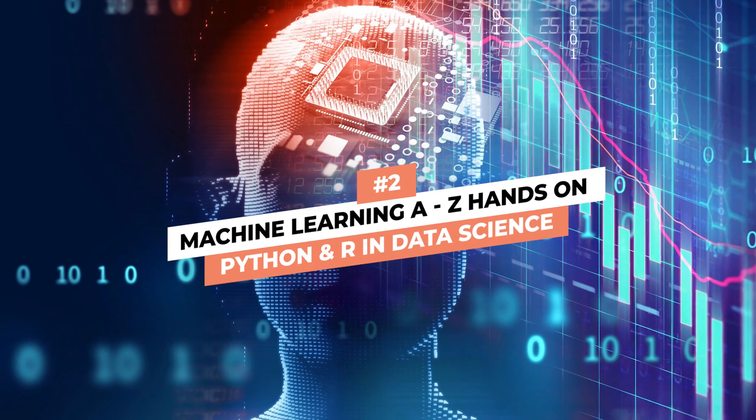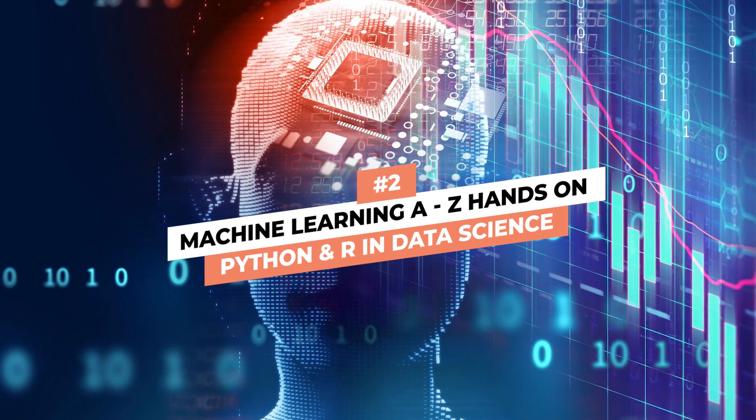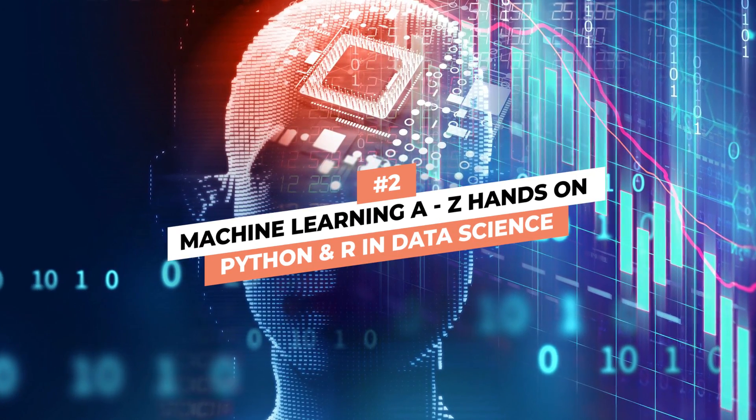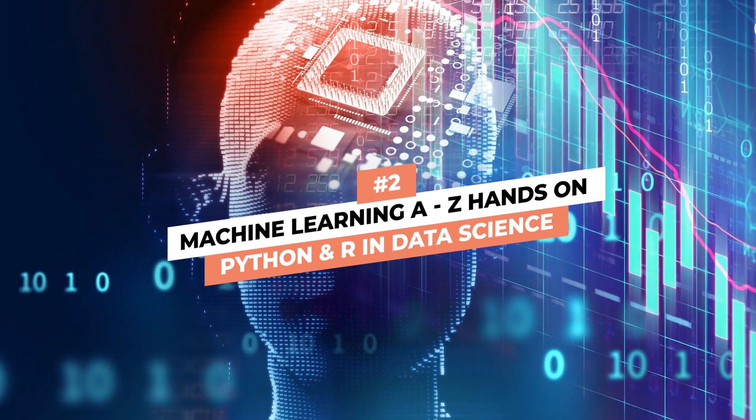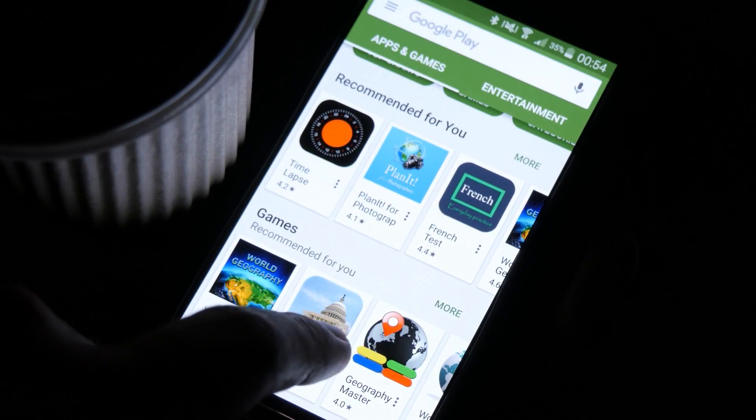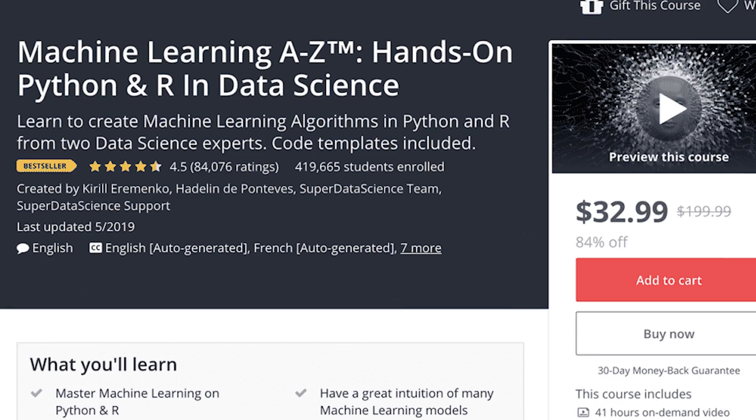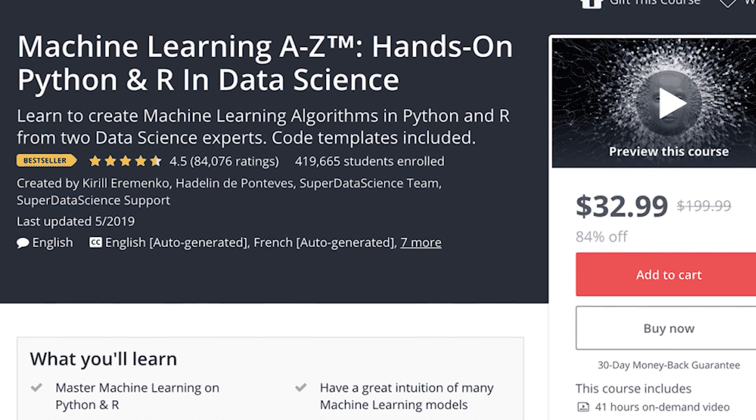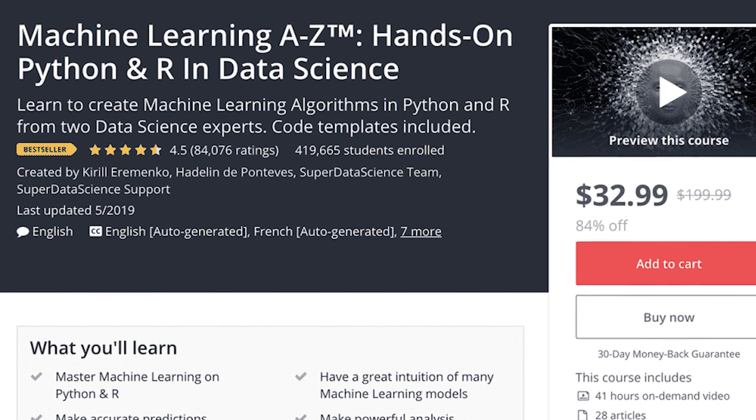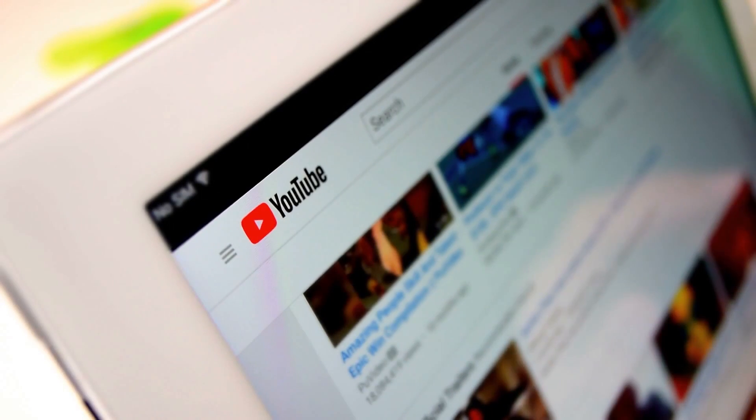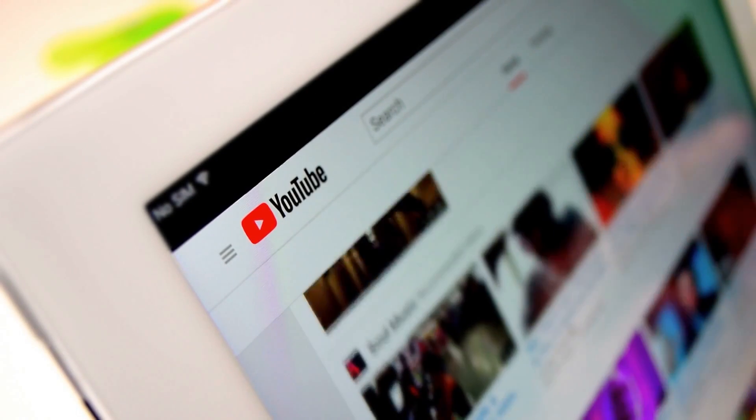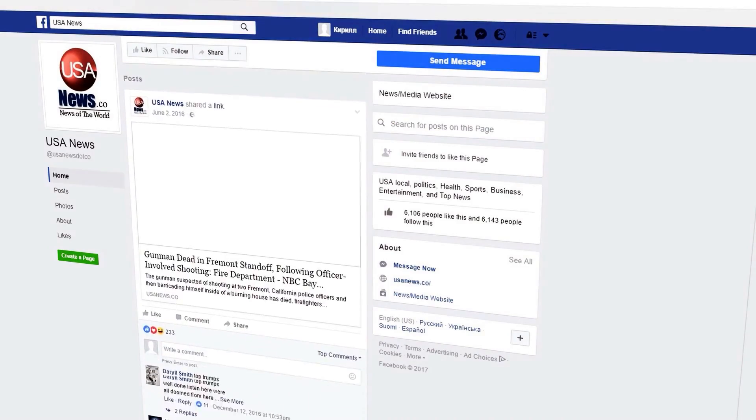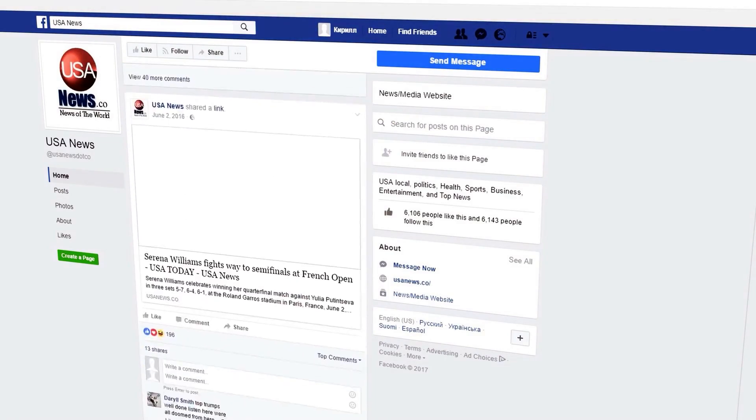Number 2: Machine Learning A-Z Hands-on Python and R in Data Science. For those who are not interested in building apps or websites, but still want to be at the forefront of technological innovations, can consider machine learning. Machine learning is used by companies like YouTube to recommend videos, Facebook to show relevant ads and even in robots to navigate the environment.